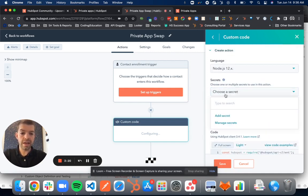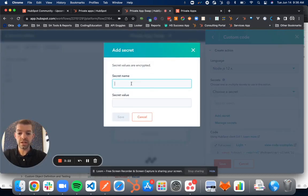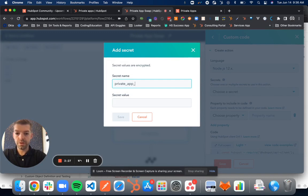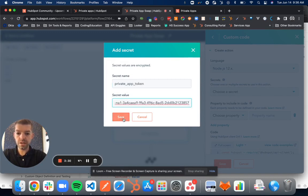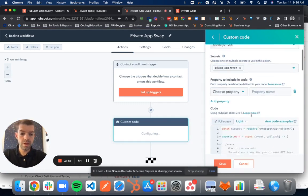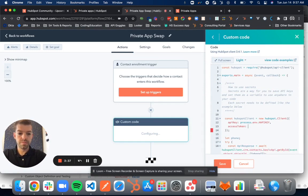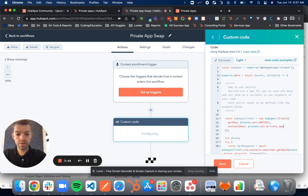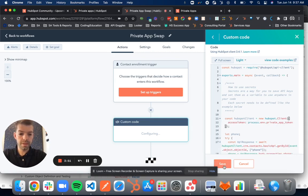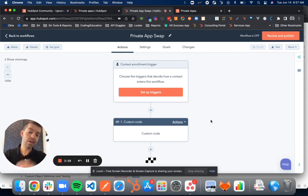I'm going to add a new secret here. And then I'll call this private app token, I'll put my value in again, and then I would use process.env.private app token. I would remove my old API key and save, and that's all we need to do. We've updated the authentication from our API key to our private app token.